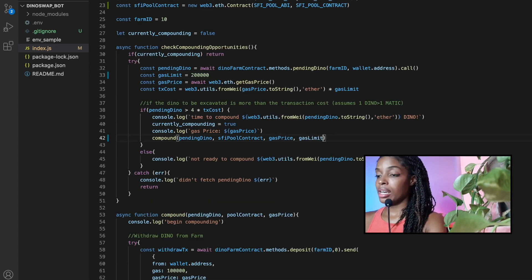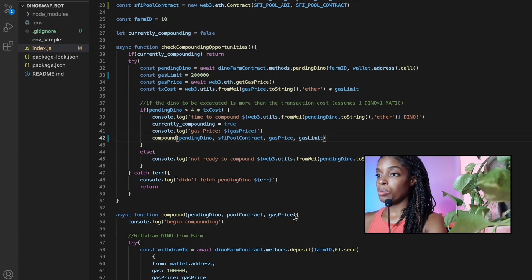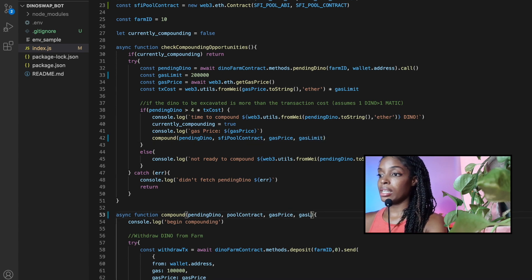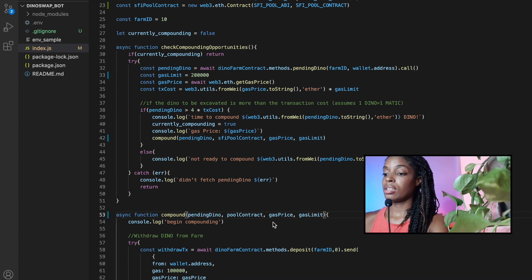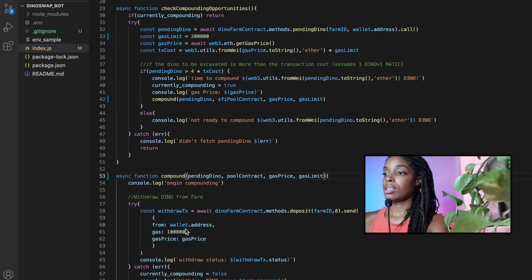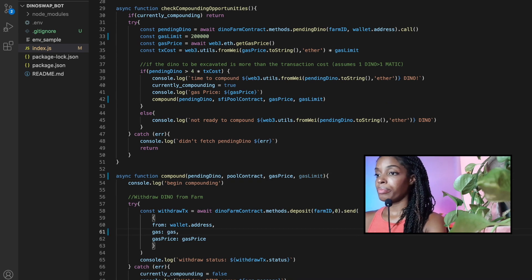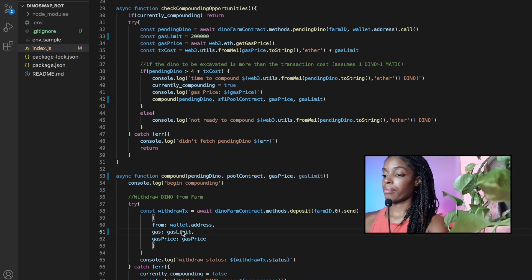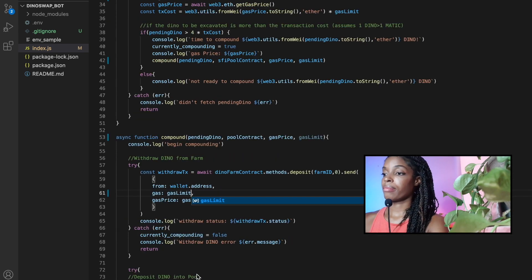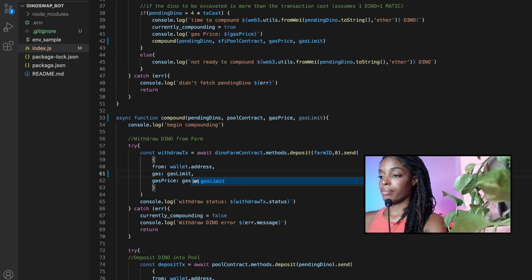And since we're increasing the gas limit, let me send it in.